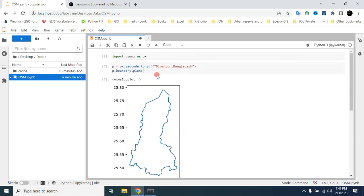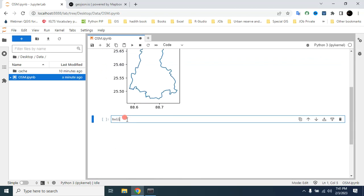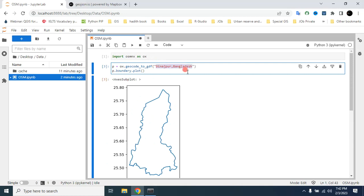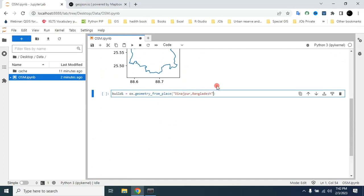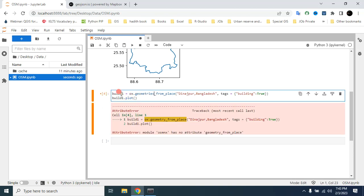Now I'll show you how to use this place name to download building data. Type a variable name — let's say 'build1' — then use 'ox.geometries_from_place', provide the place name, and provide the tags parameter with 'building: True'. Press Shift+Enter to run.